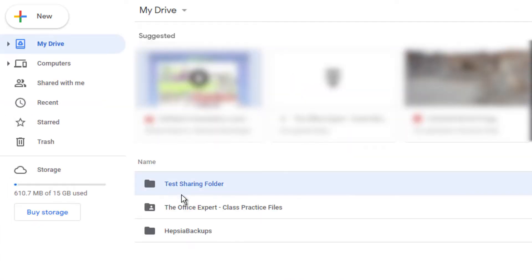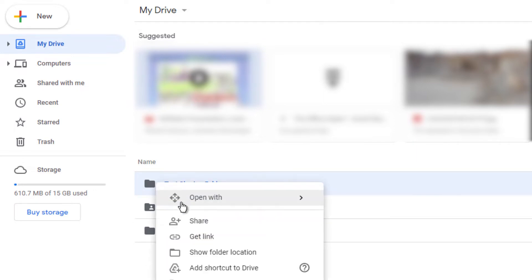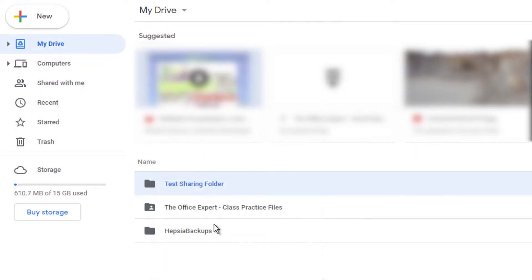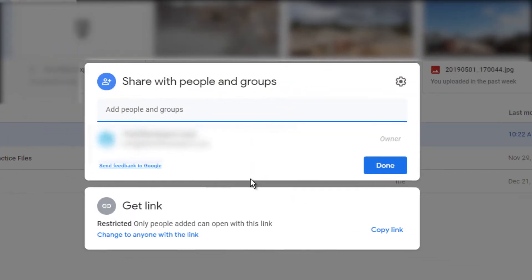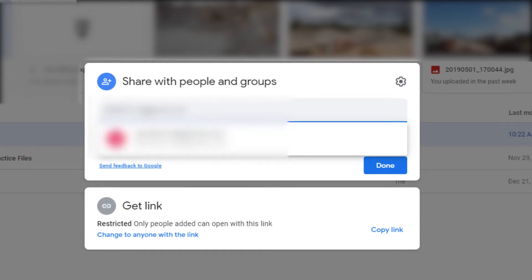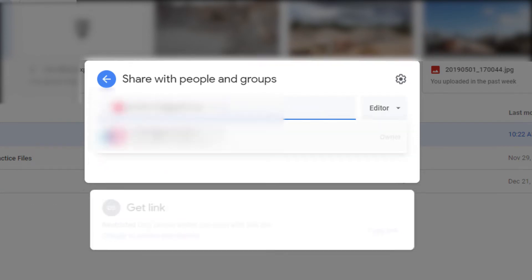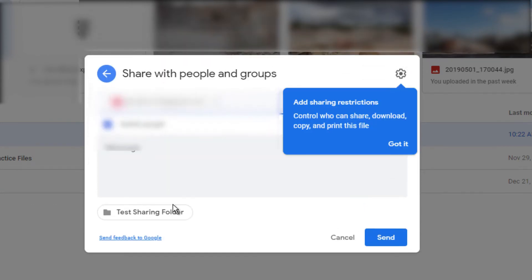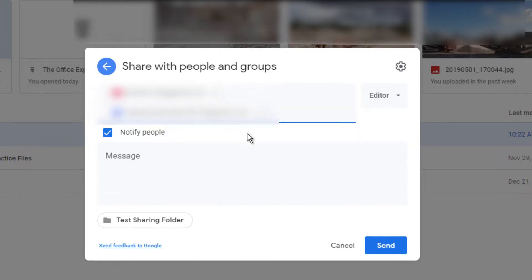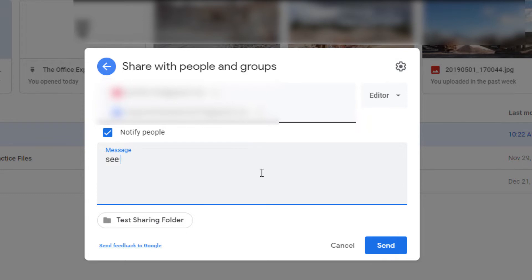First locate the folder you would like to share and right click on it. Select Share. The top method here allows you to select individual people who you would like to share the folder with. You can choose to add a message here.